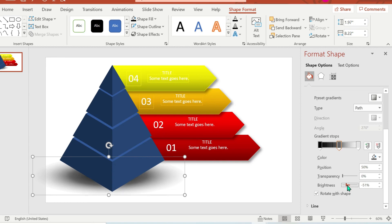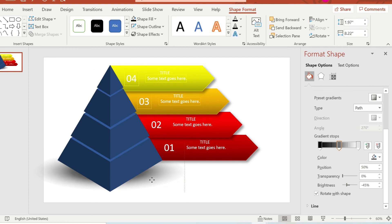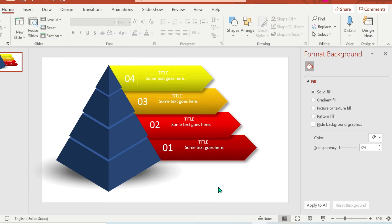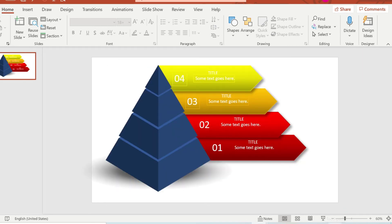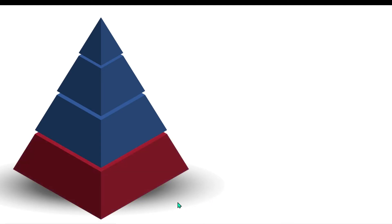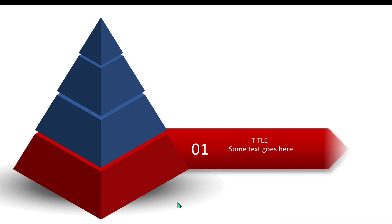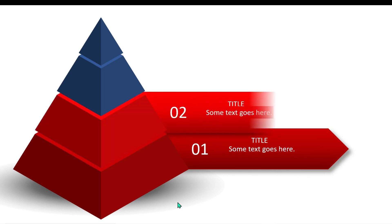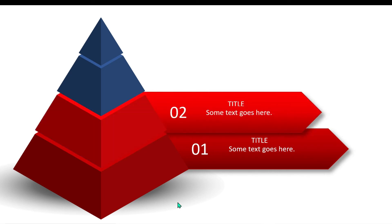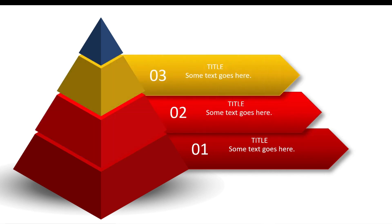You can have this template for free — just message me. You can use this in your science subject if you are going to present the ecological or food pyramid, or others. I hope you learned something new on my channel — don't forget to like and subscribe and watch out for more tutorials.